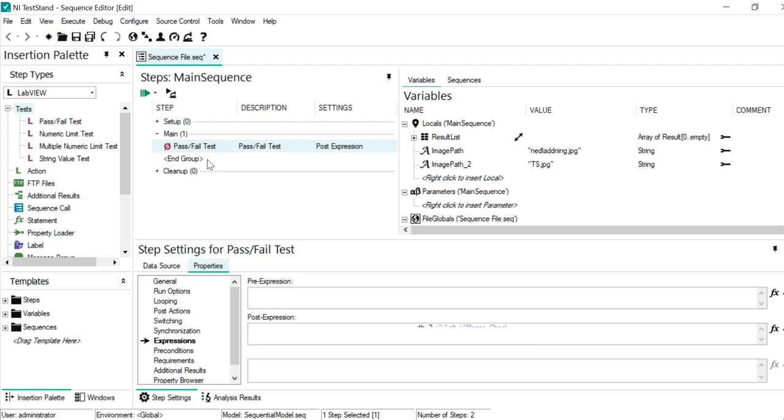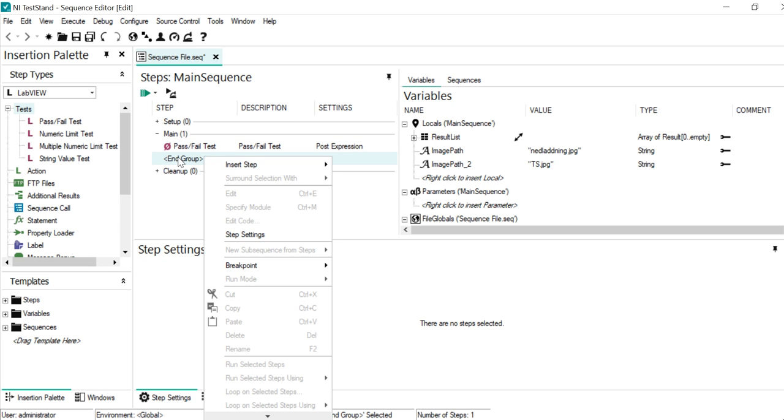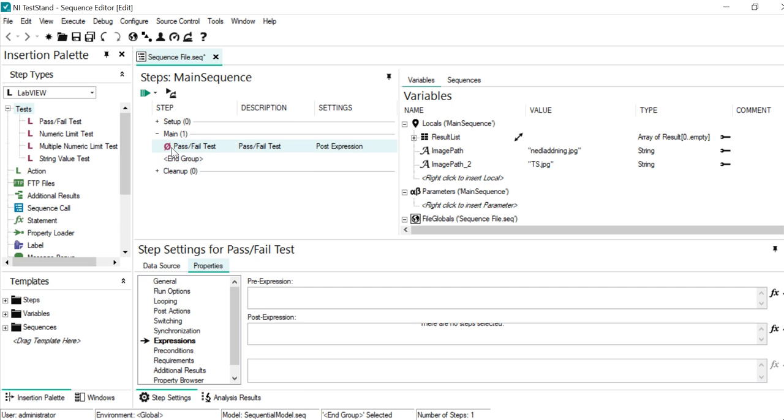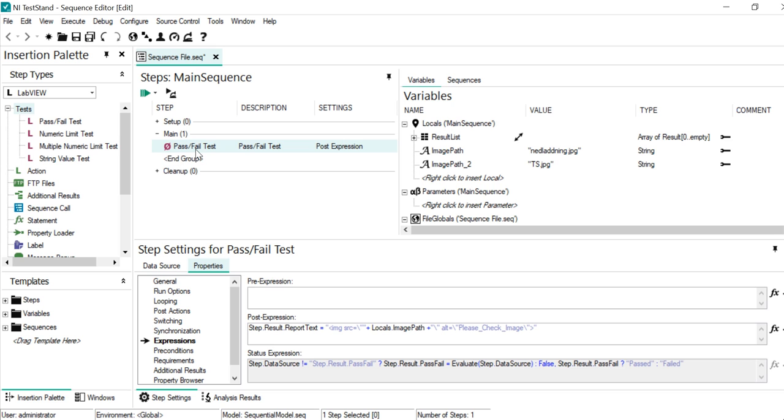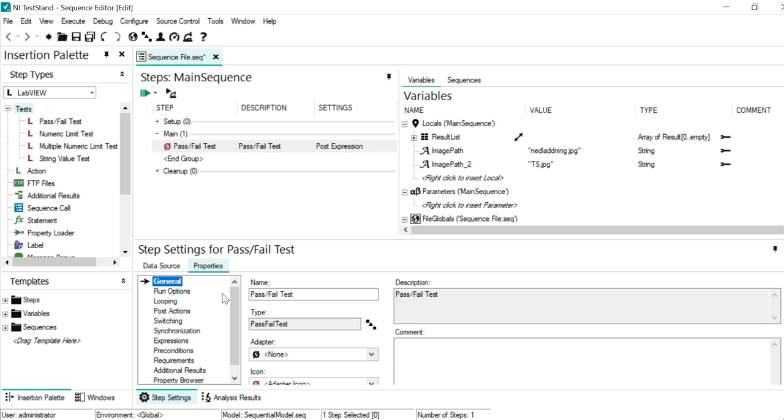So here, maybe instead of starting from the very beginning, I'm just showing one of the codes which I developed. So here what we can do, this is the actions. In this action we can just see the pass or failure test.